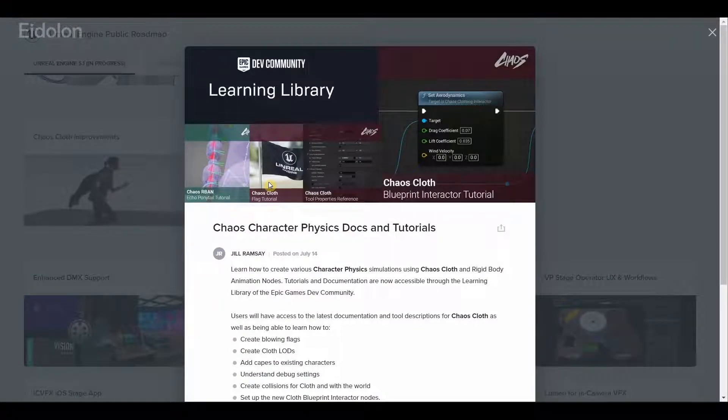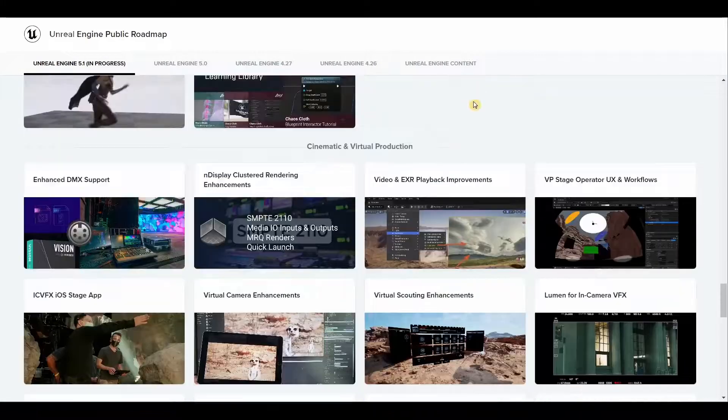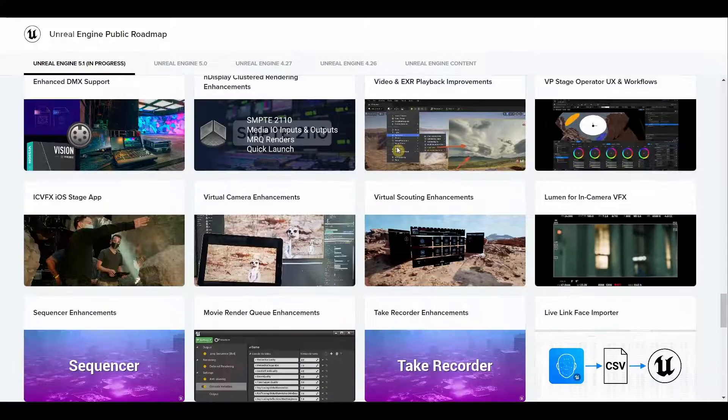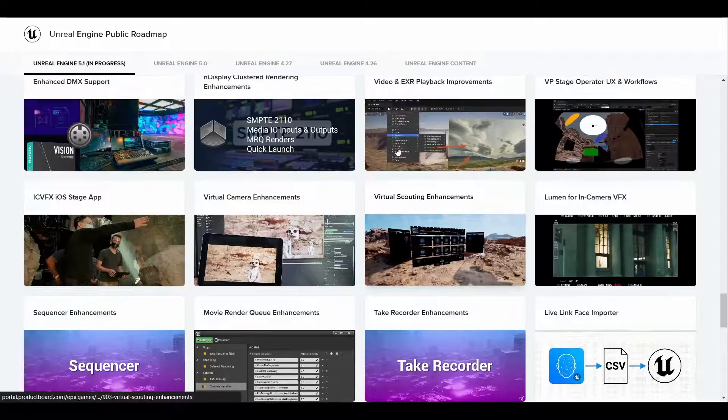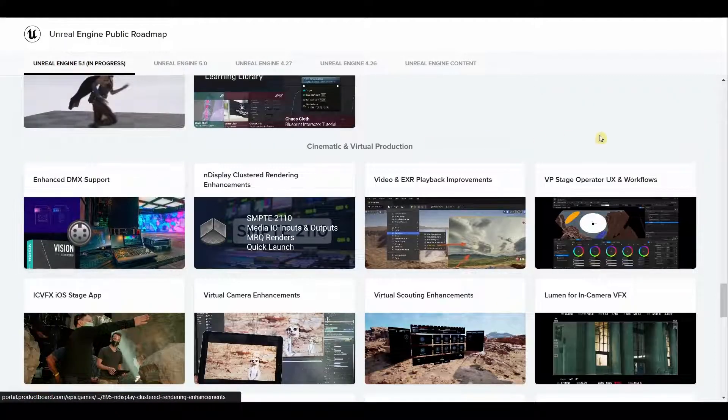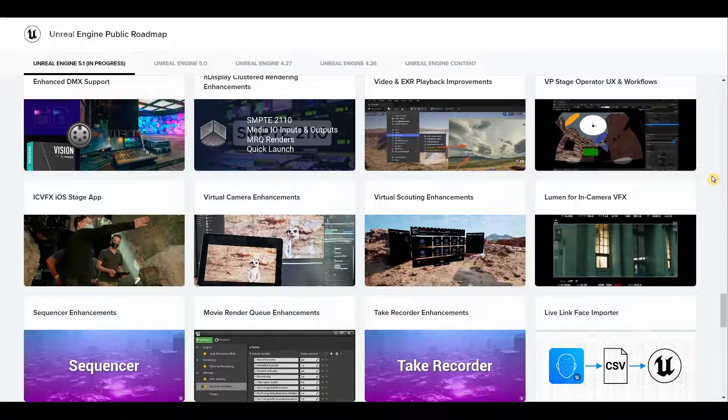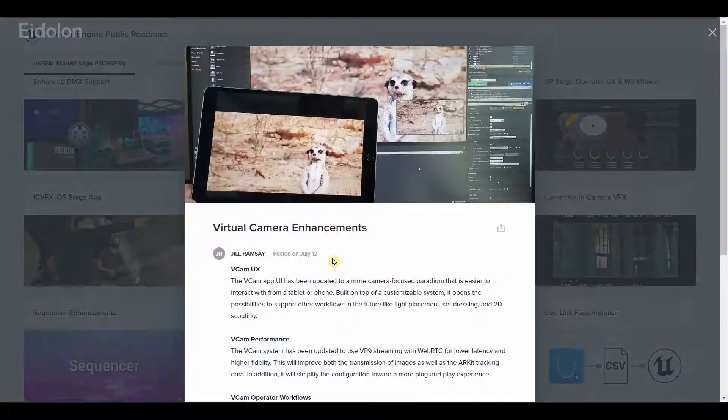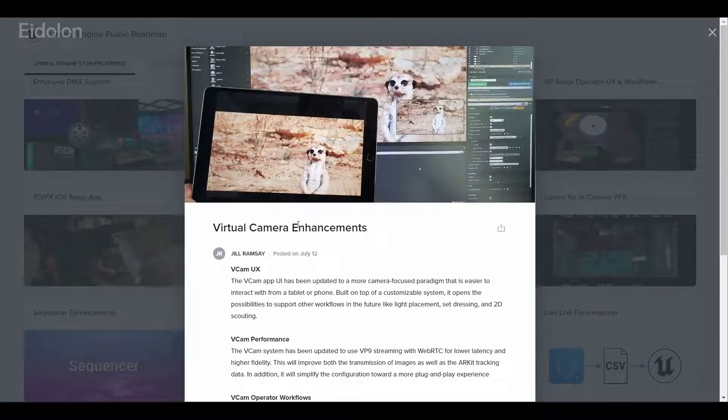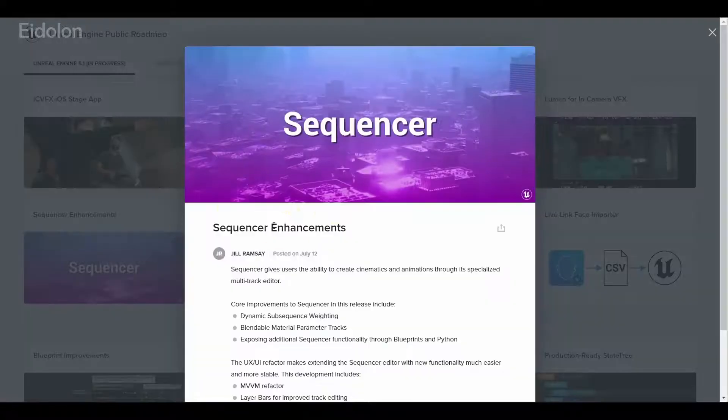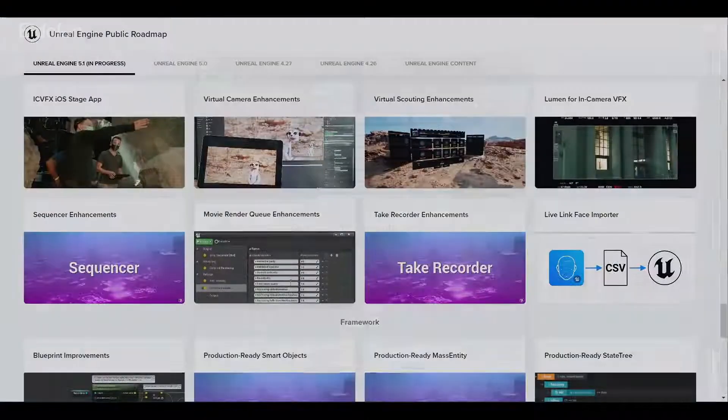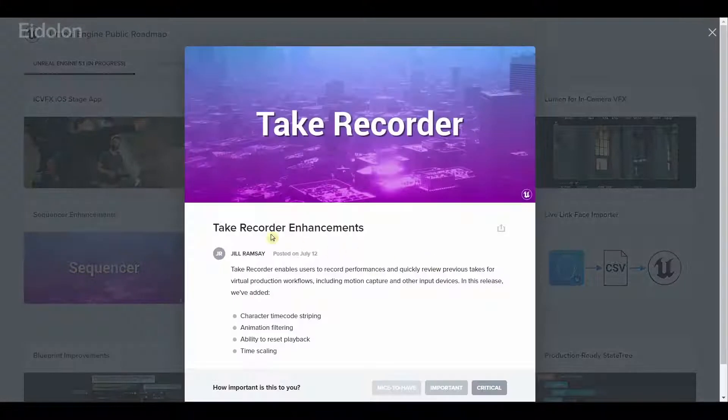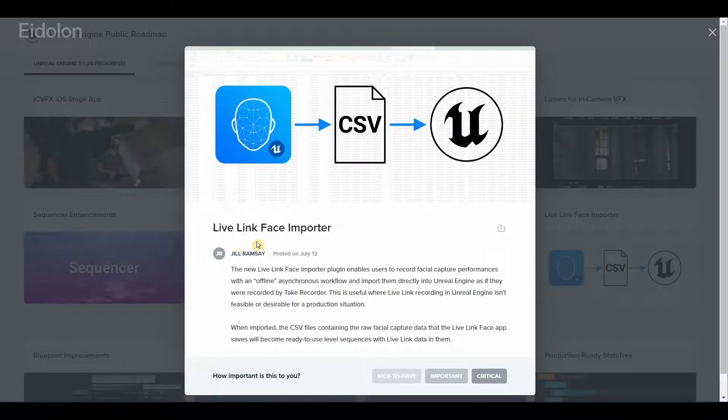We also have chaos character physics documentation and tutorials. When it comes to cinematic and virtual production, we have a lot of features again. Unreal Engine is being used in more and more TV shows and such, so it's obvious that they're investing a lot in these. We have virtual camera enhancement which is kind of very cool. We have sequencer enhancements, we have movie render queue enhancements, we have take recorder enhancements, and we have a new live link face importer.